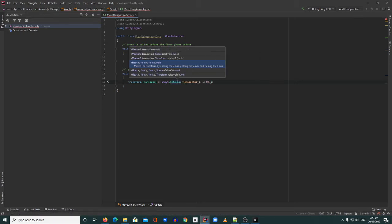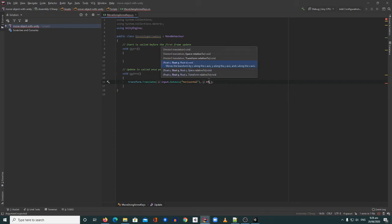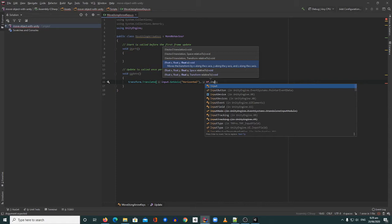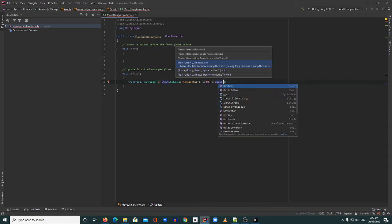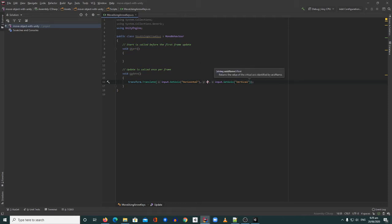So on the x we get the horizontal axis. On the y we put zero, because if we put a value on y we'll move up and down — we just want to move on the x and z directions. On z we repeat Input.GetAxis and pass in 'Vertical'. Alright, so we've got the vertical axis — let's see what this code does.